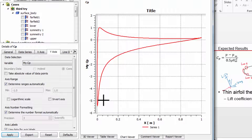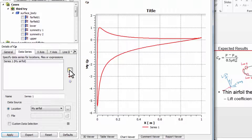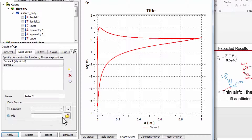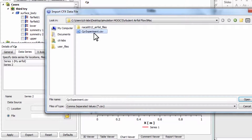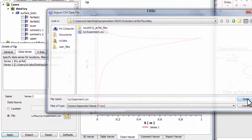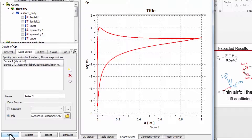The new curve is from a file. We've provided the experimental data as a CSV file, so get that and put it in an appropriate location. Navigate to the appropriate location — you might have to look around a bit — and say open, then apply.